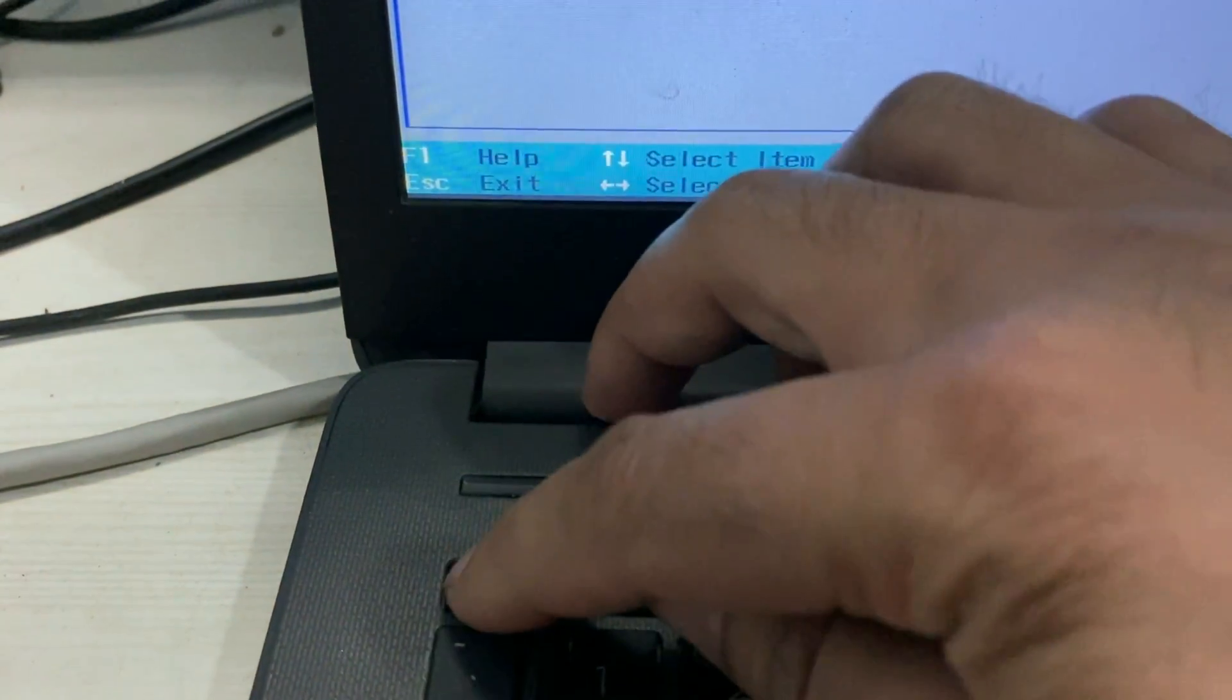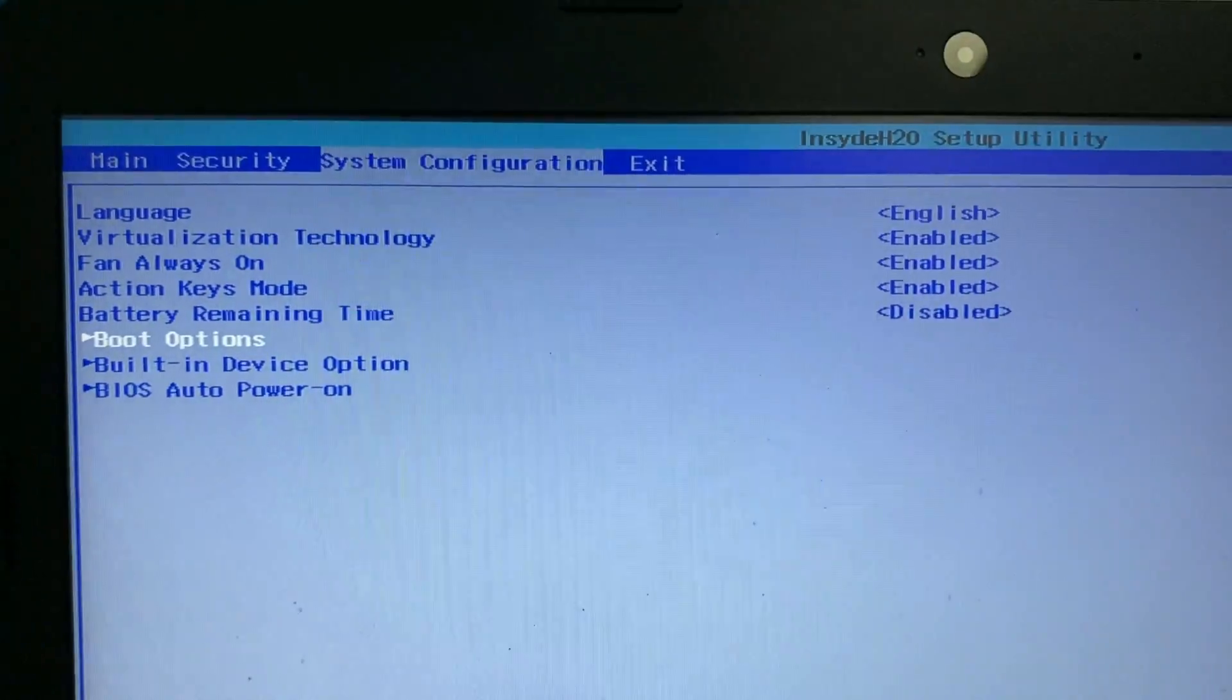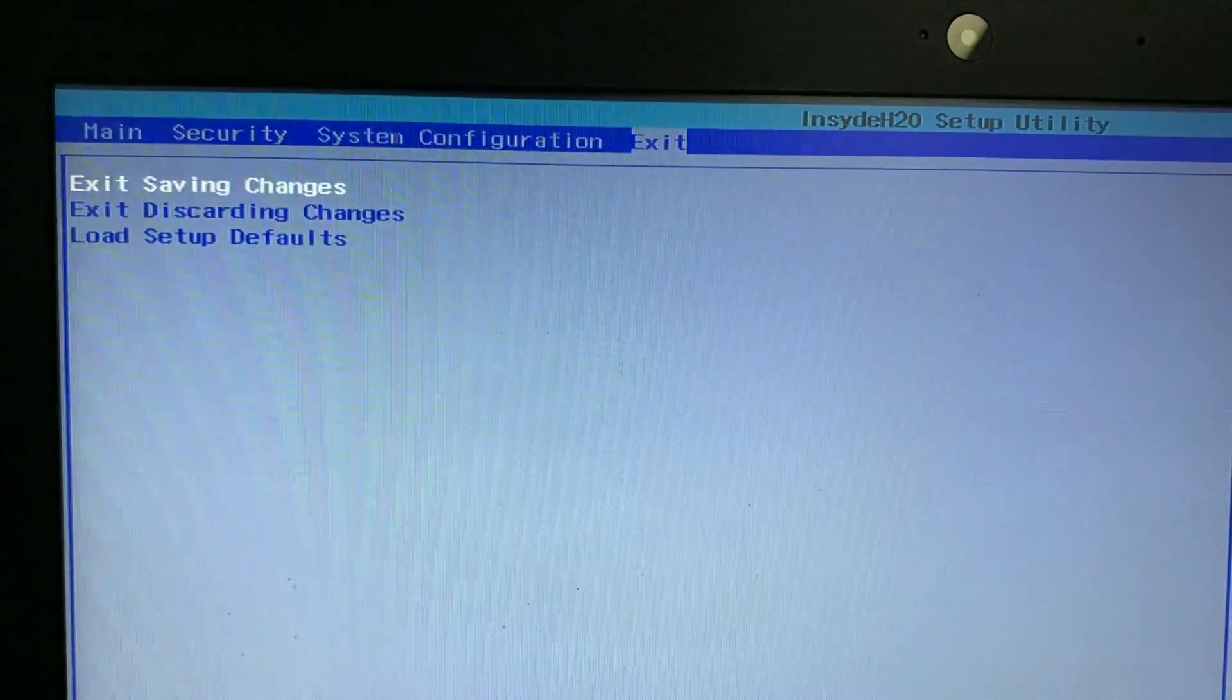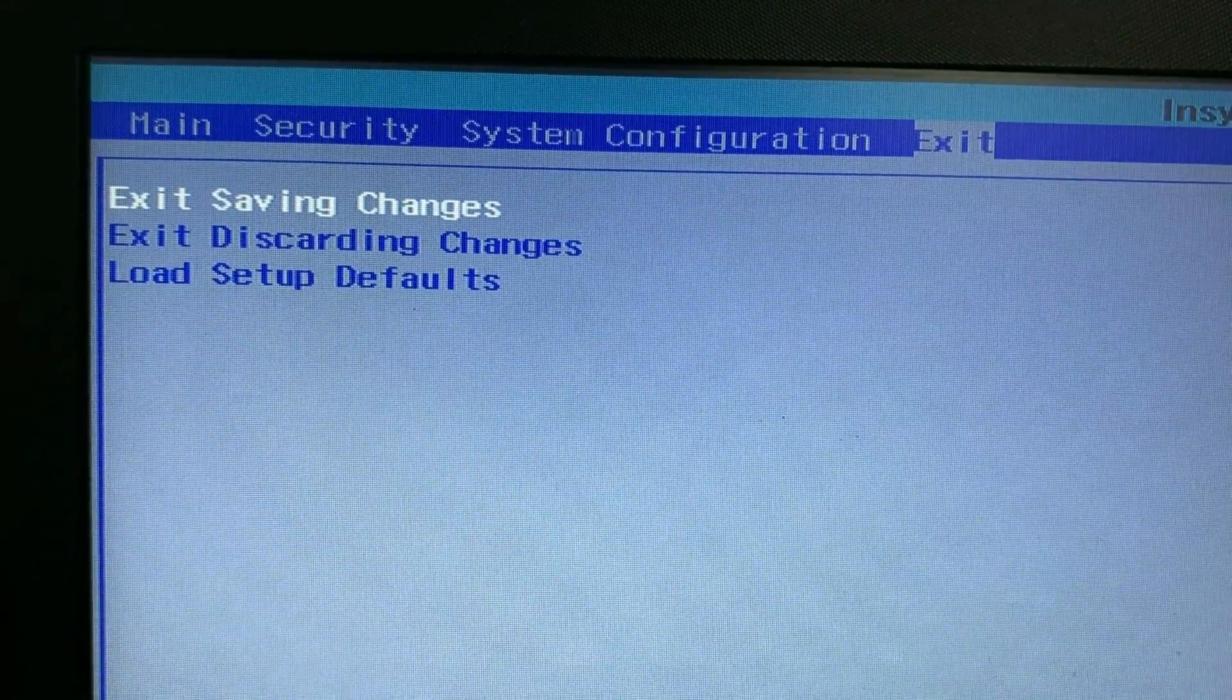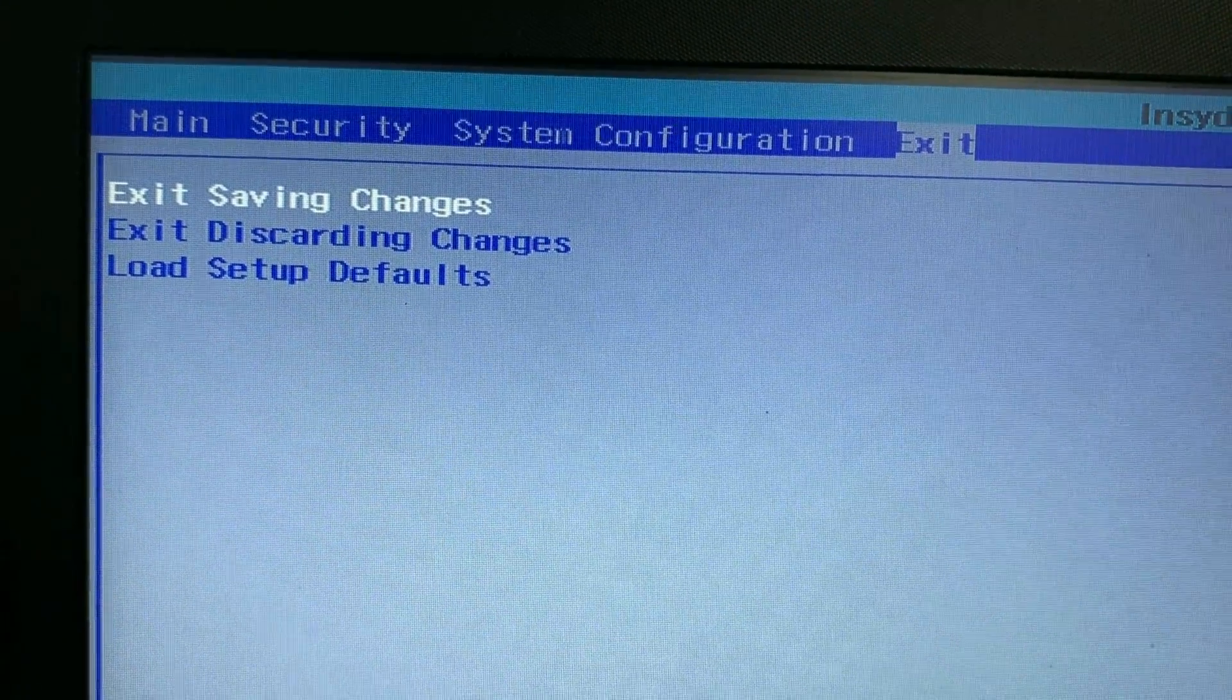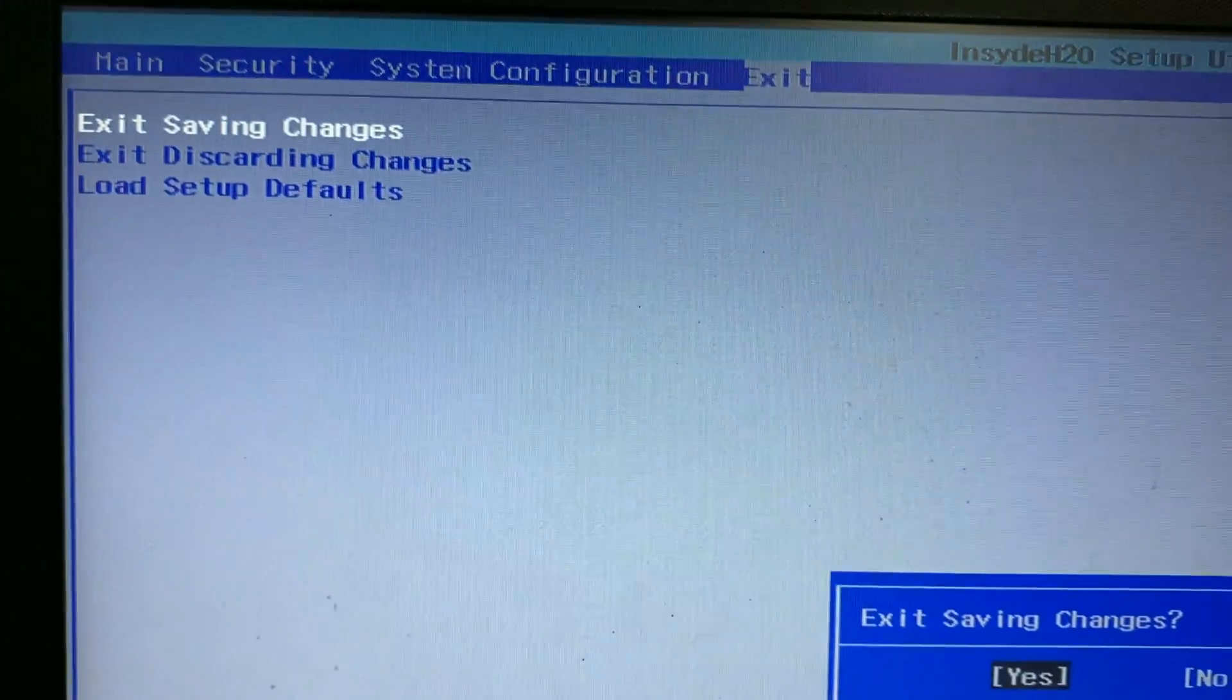Now you have to press escape button to go back. Now choose exit using changes. Press enter. Now save your setting. Now your laptop will restart.